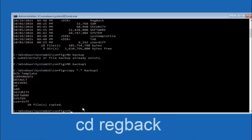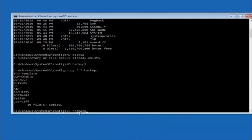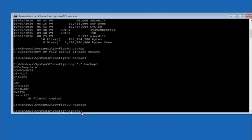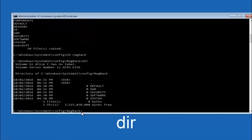Now type cd space RegBack — R-E-G-B-A-C-K — and hit enter on your keyboard. Once you are under the RegBack directory, type dir again and hit enter.